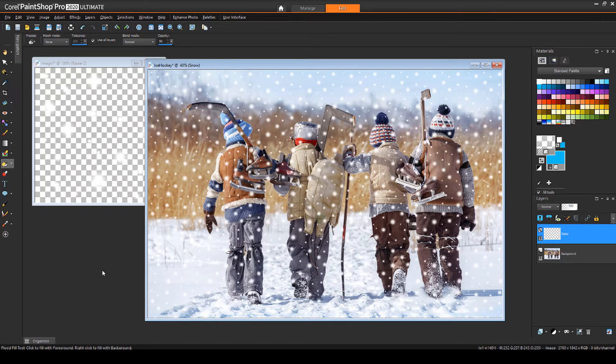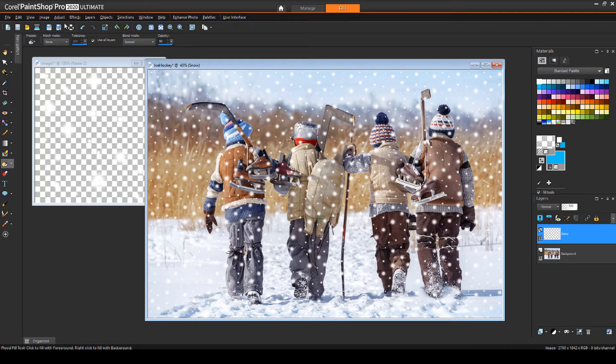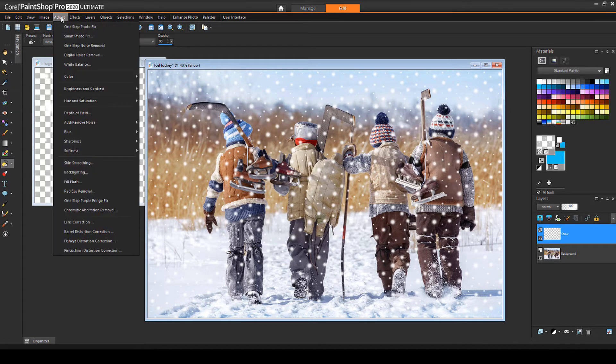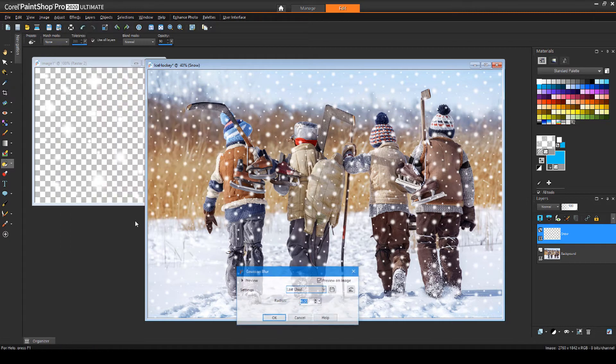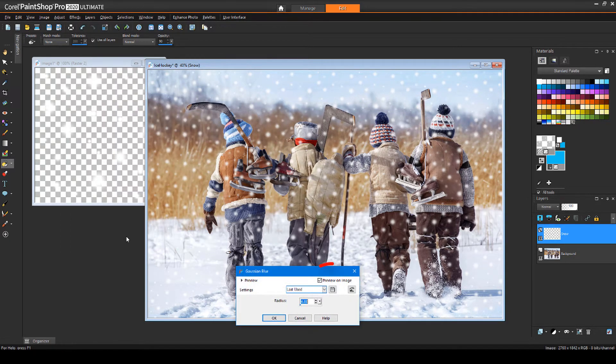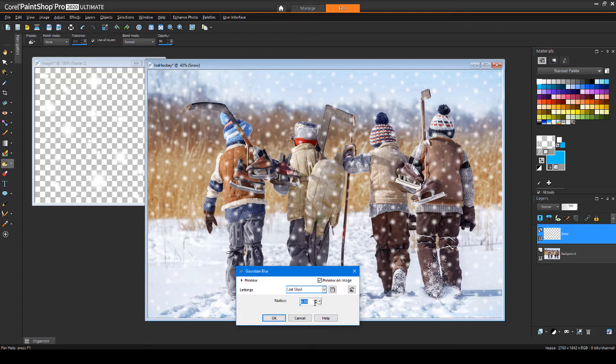The snow already looks a little blurry because of the softness of the paintbrush, but I can blur a bit more by choosing Adjust, Blur, and try out a Gaussian blur. Because Preview on Image is checked, I can test out different radius values.